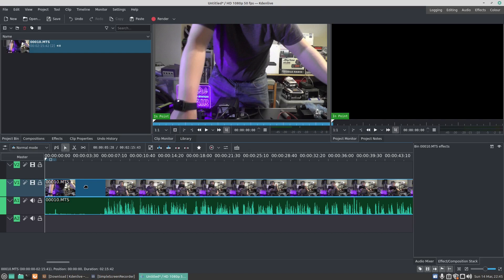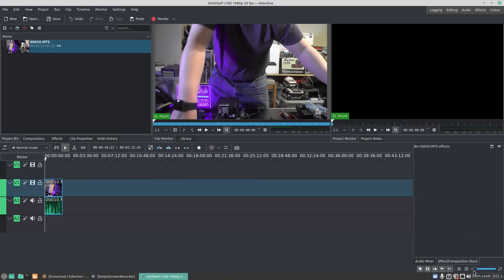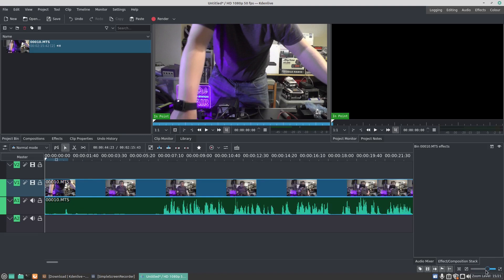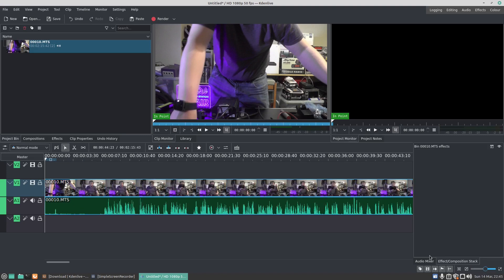You'll see that we've got a thumbnail all across the video. Now I can make the timeline bigger or smaller by using the slider here. It's nice and small or nice and big, so we can zoom in and zoom out.